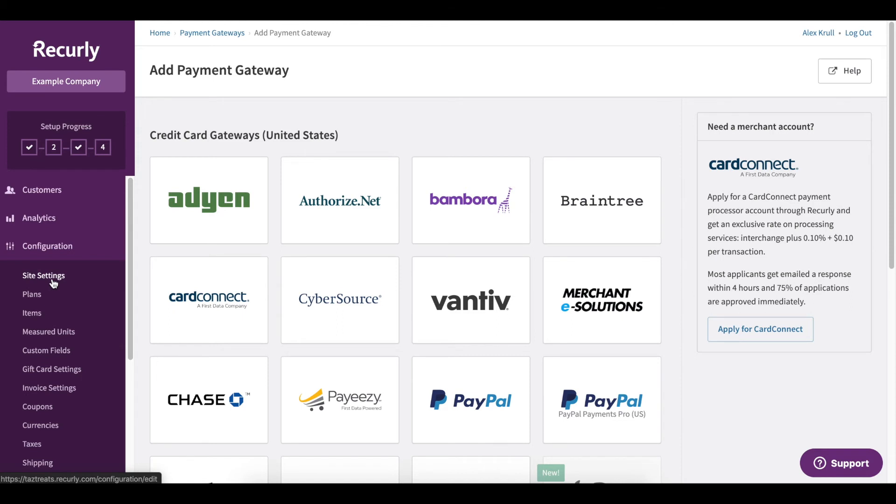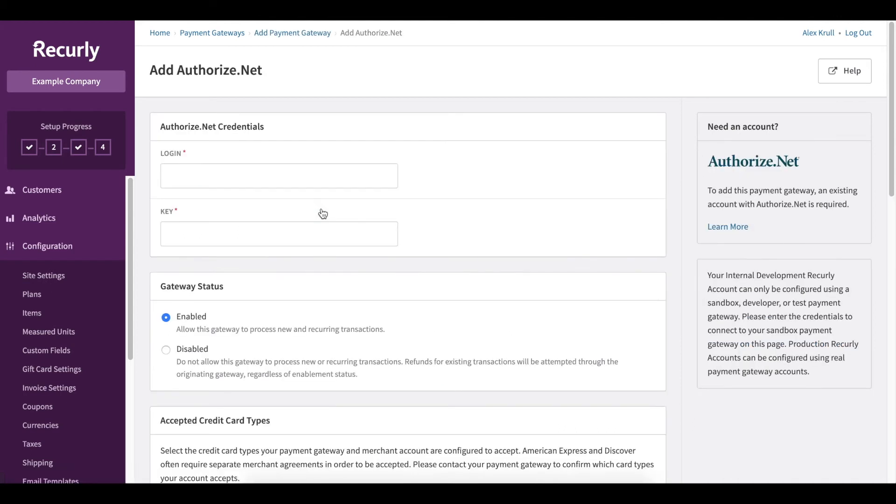So if I were to select a gateway, such as Authorize.Net, I'll just click it. And by this point, you may have already worked with the gateway that you're interested in creating a merchant account. And you'll have login credentials to enter here in your Recurly account.